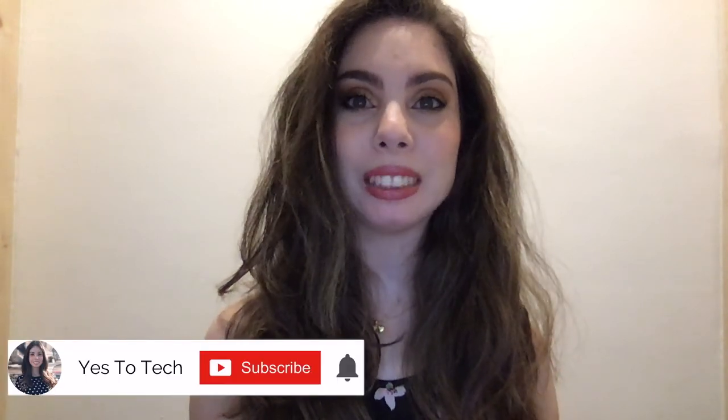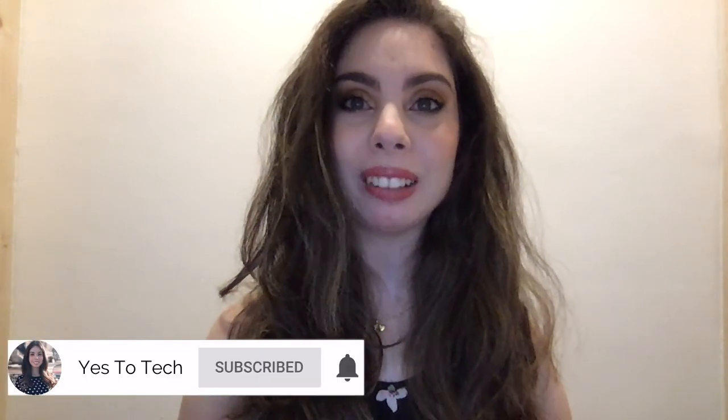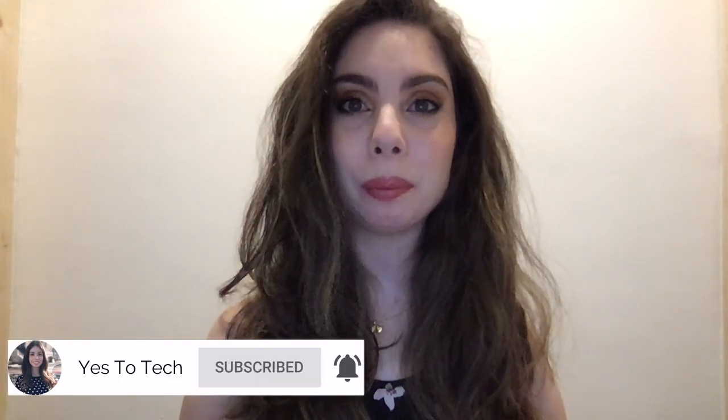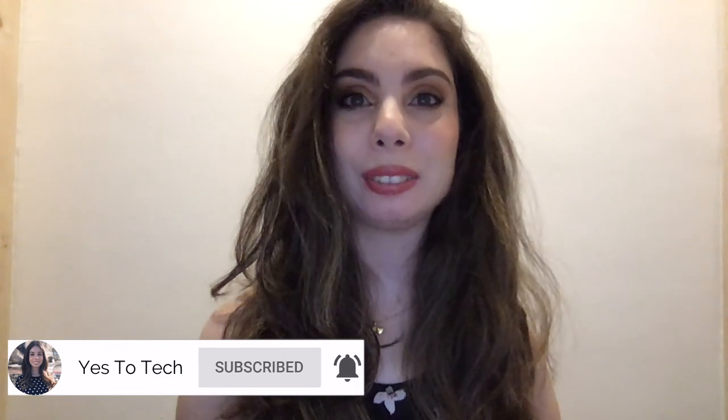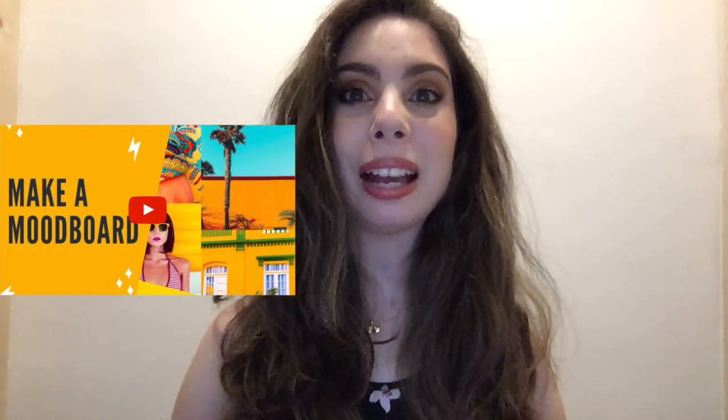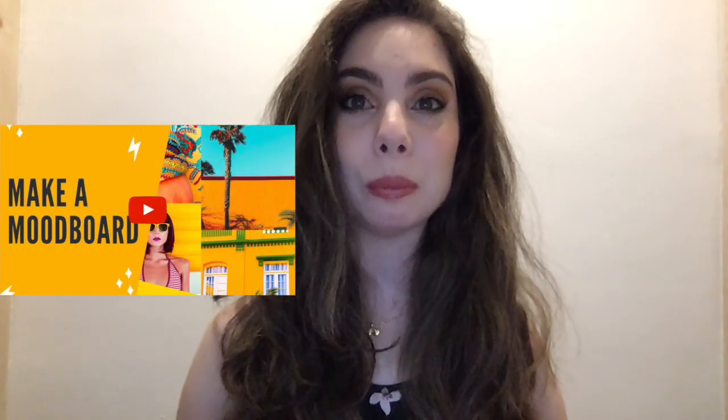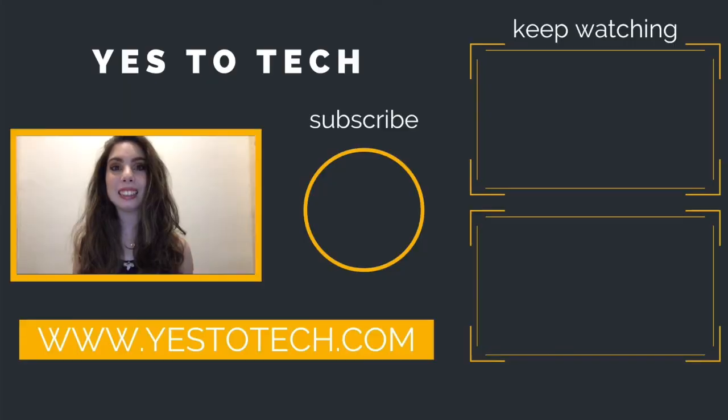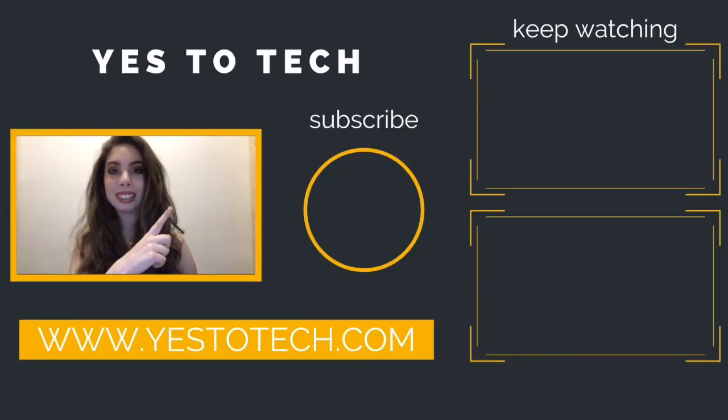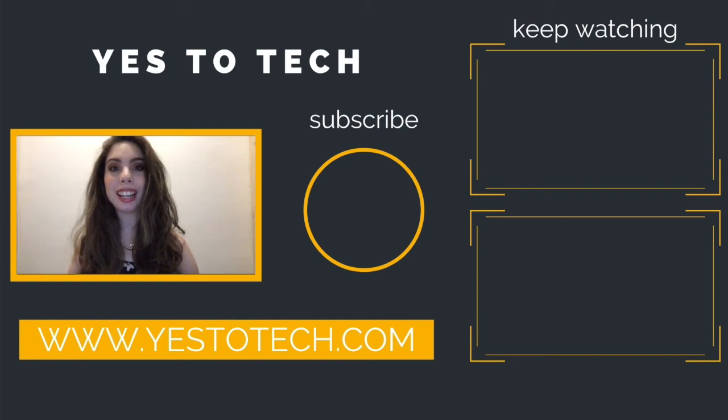Make sure you comment below and let me know which Canva Pro feature you're most excited to try out. If you liked this video, make sure to give it a thumbs up and subscribe to my channel down below for new videos every Tuesday and Thursday at 9:45am Eastern, and stay tuned for my next video which is about how to make a mood board in Canva. As you wait for my next video to go live, check out these two videos I have right here, and I'll see you in my next video.